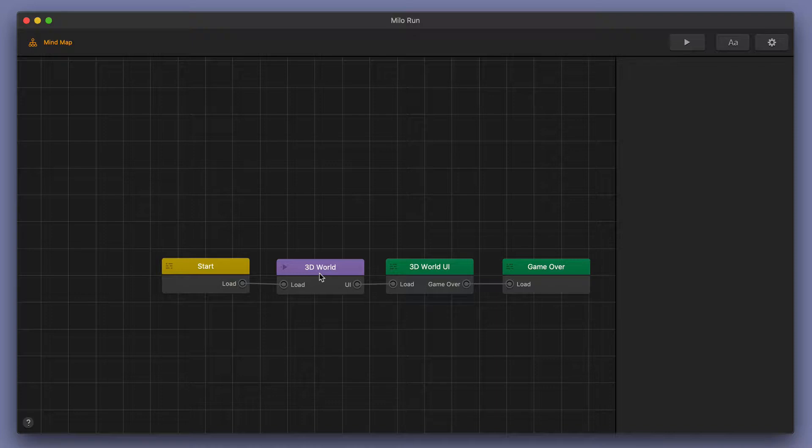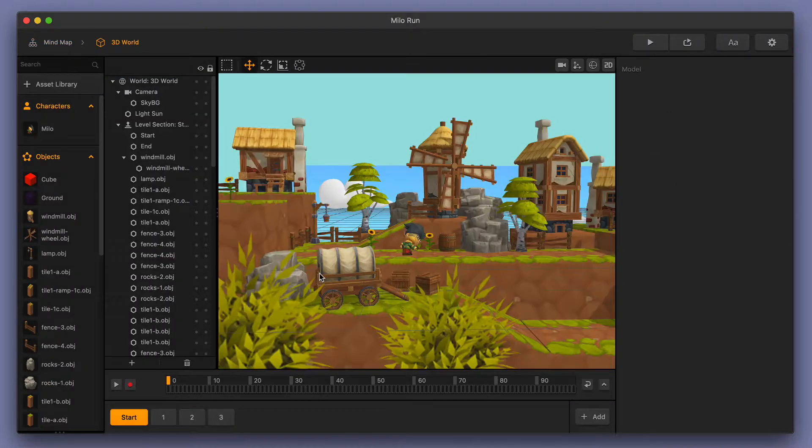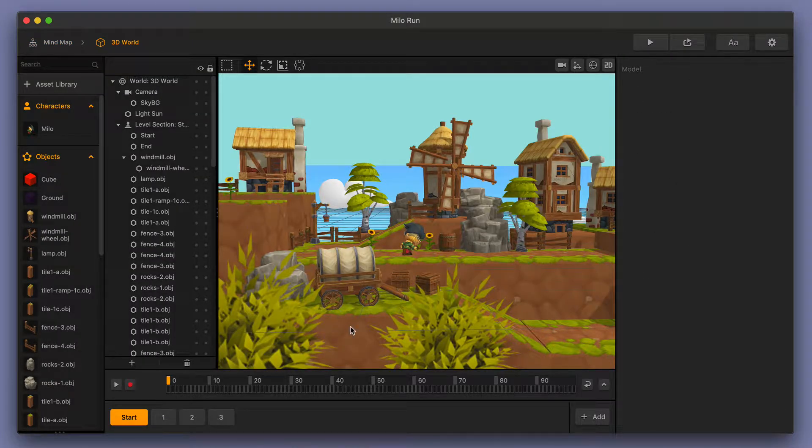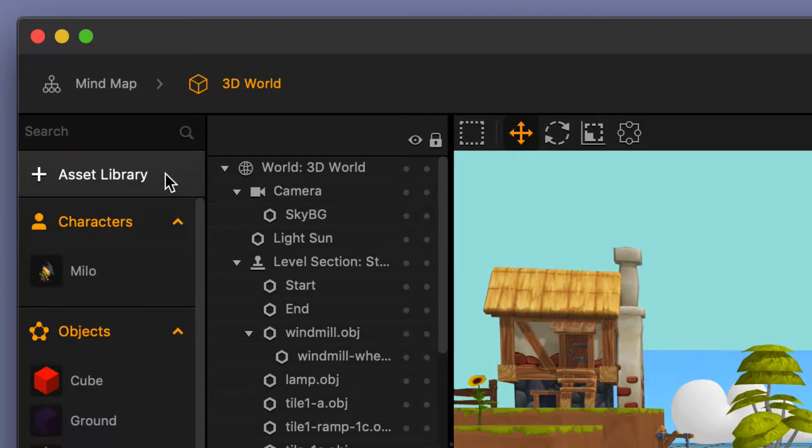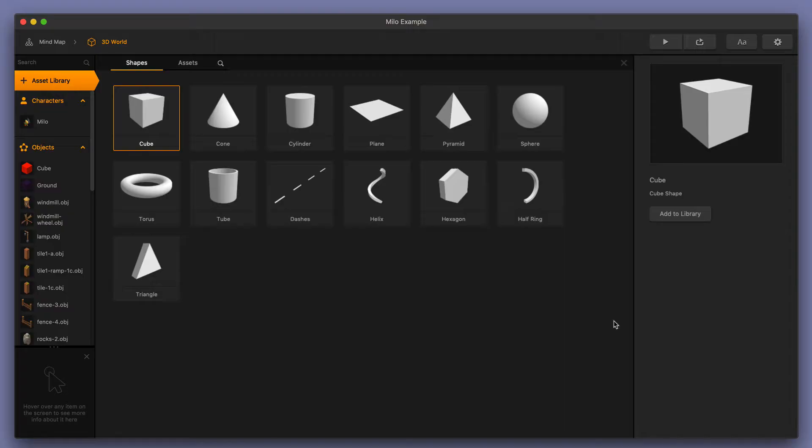Let's start by double-clicking on our 3D World, and this will take us to our 3D World Scene Editor. Up here in the upper left-hand corner, you'll see a button in a section called Asset Library. Go ahead and select Asset Library, and that will take you to the Shapes Library and the Assets Library.